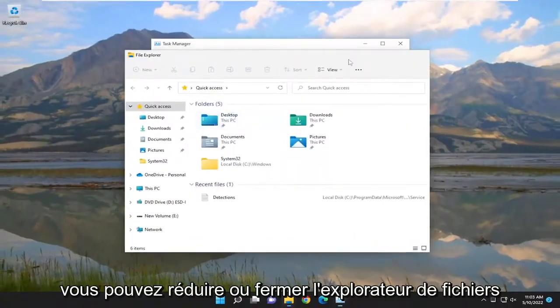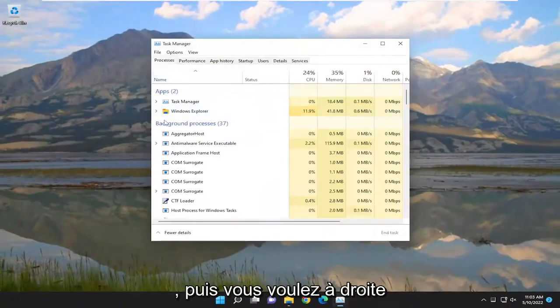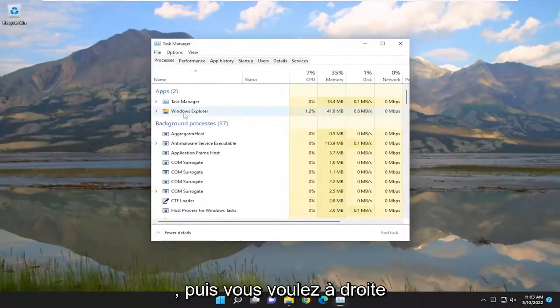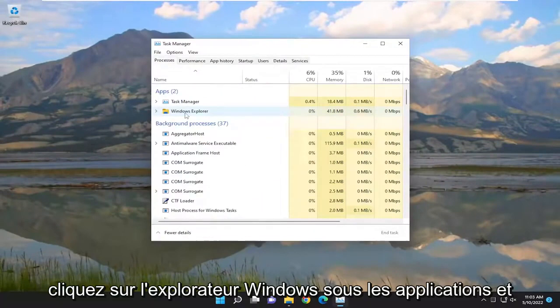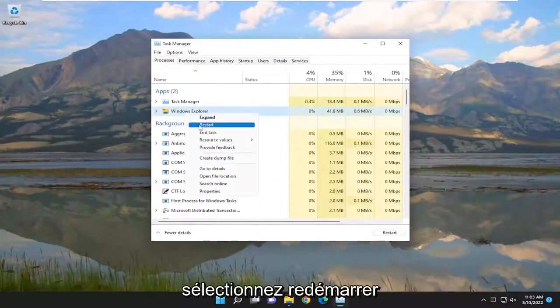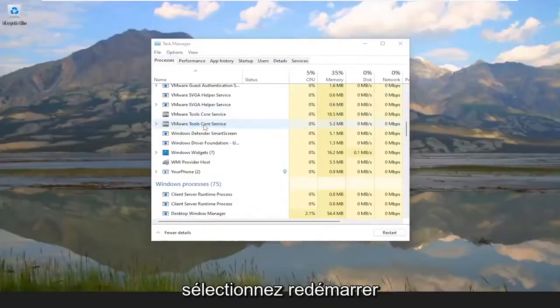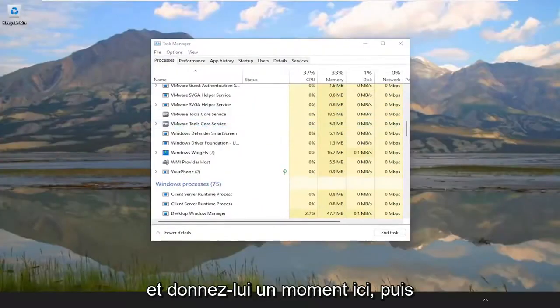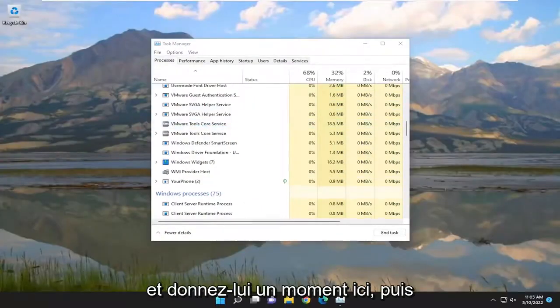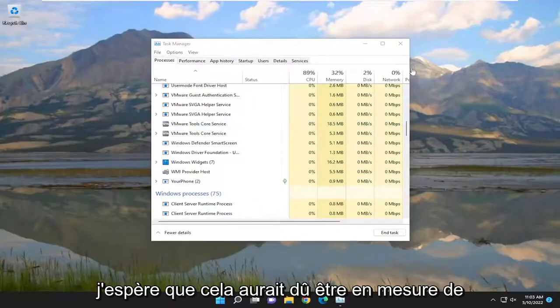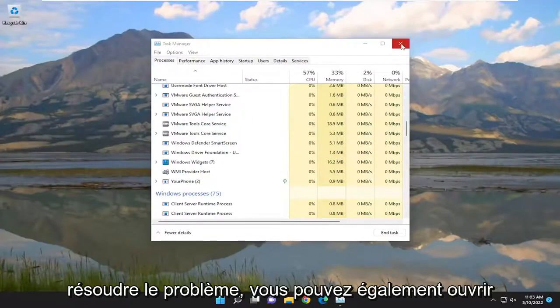You can minimize or close out of File Explorer. Then you want to right click on Windows Explorer under Apps and select Restart. Give it a moment, and then hopefully that should have been able to resolve the issue.